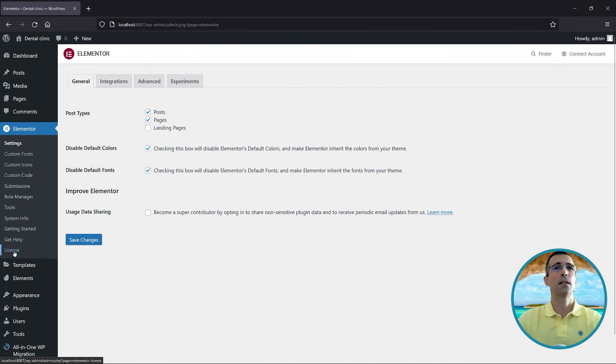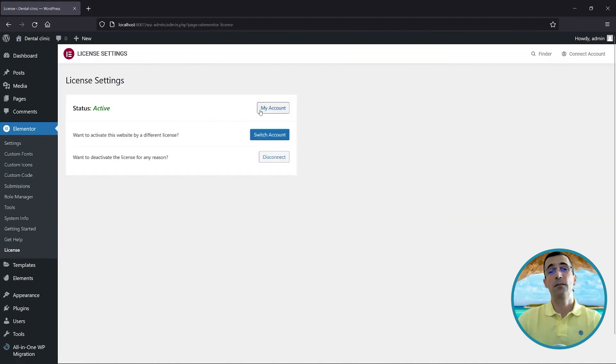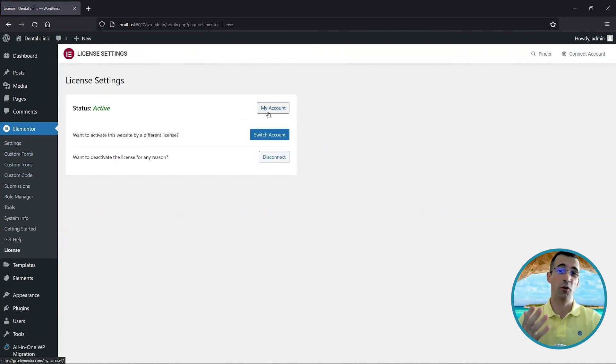Connect to your Elementor account—the one you used when you initially purchased the Pro version. Hope you found the video useful. Be sure to subscribe to the channel and like the video if you liked it. Take care and to your success!